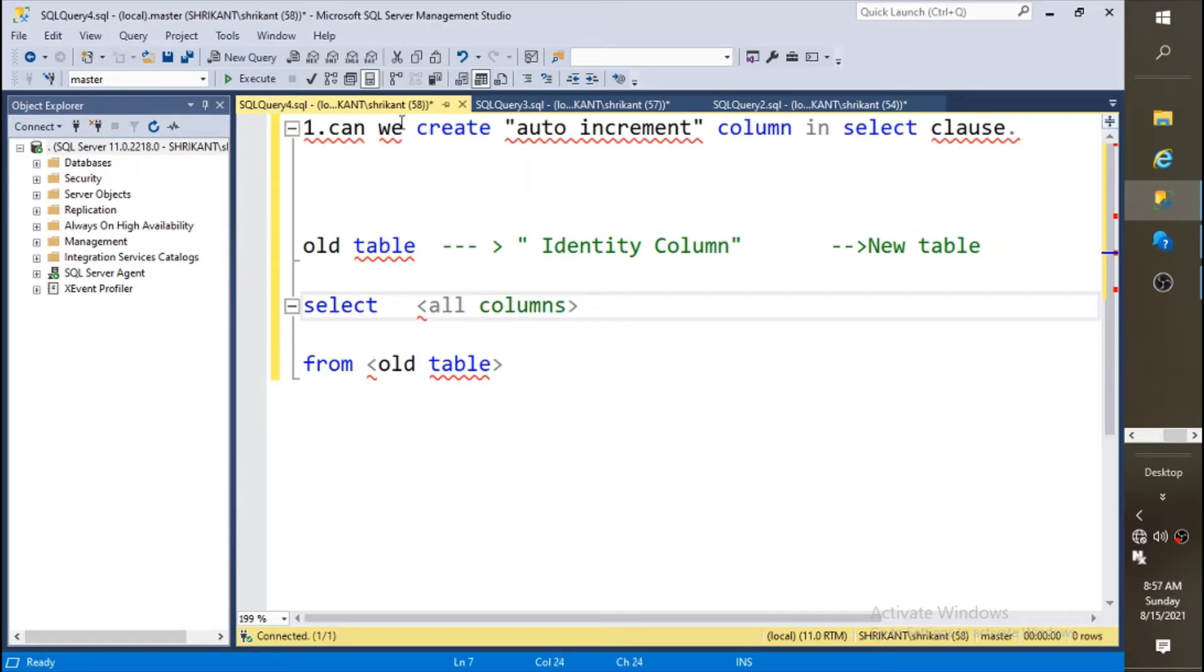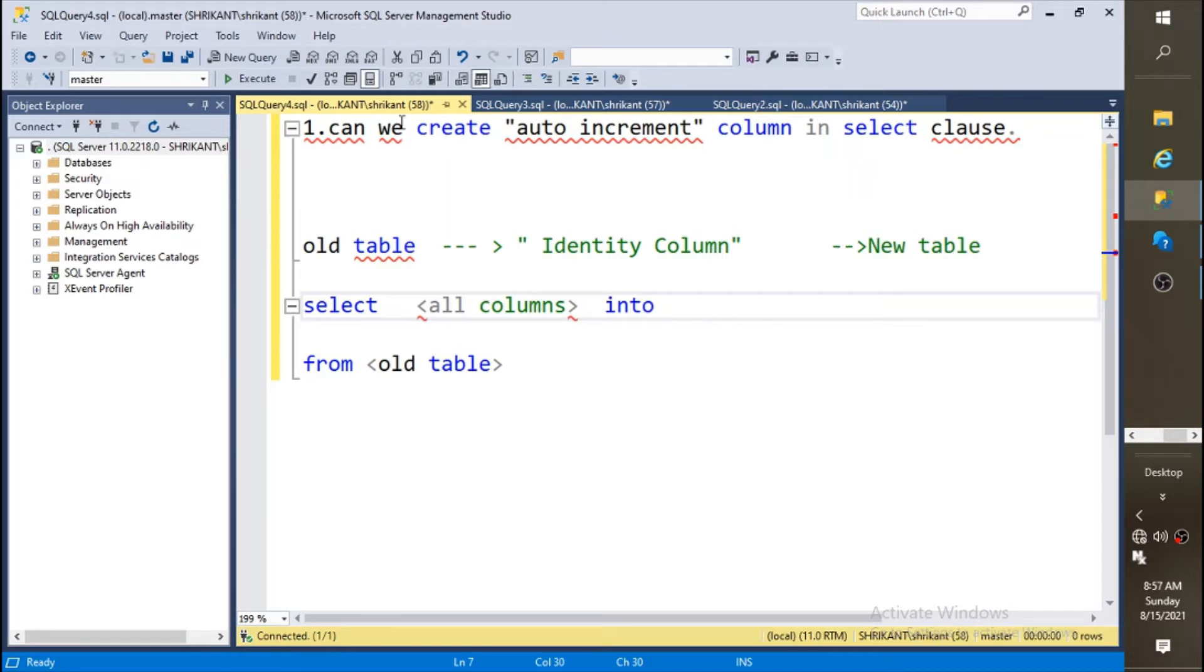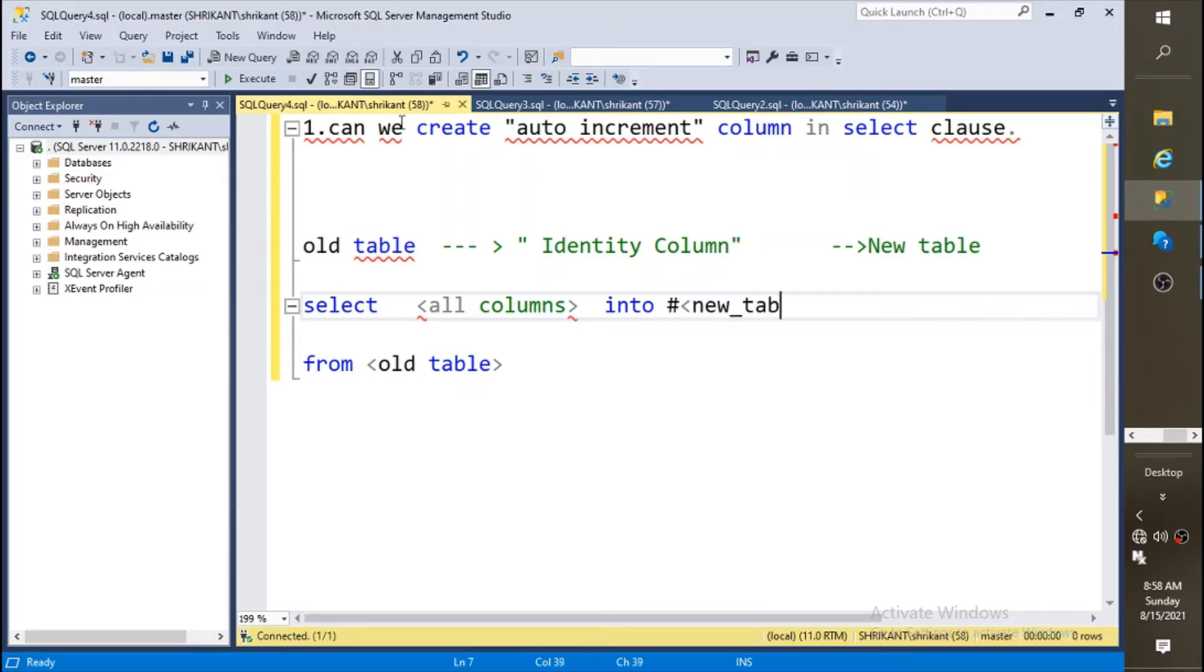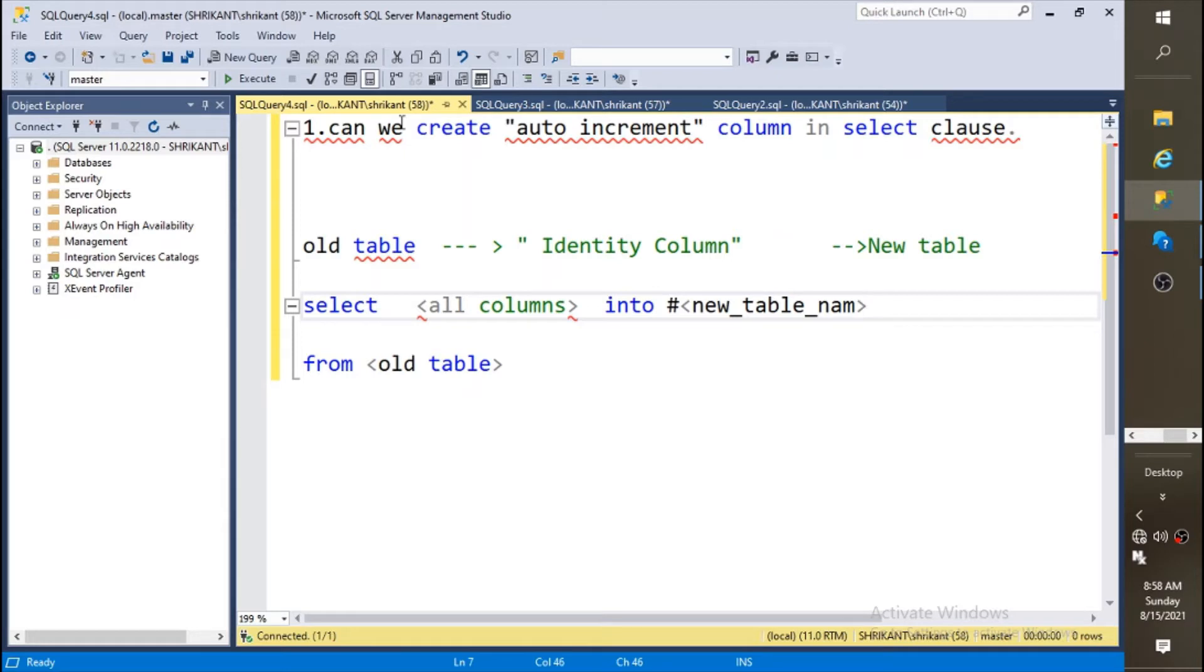You need to write INTO. If you want to create it as permanent then you will not use any hash symbol. If you want to create it just for a session purpose or just for temporary calculation purpose, you will use hash. So here we will specify new table name. This is the syntax if you want to move data from the old table to the new table.